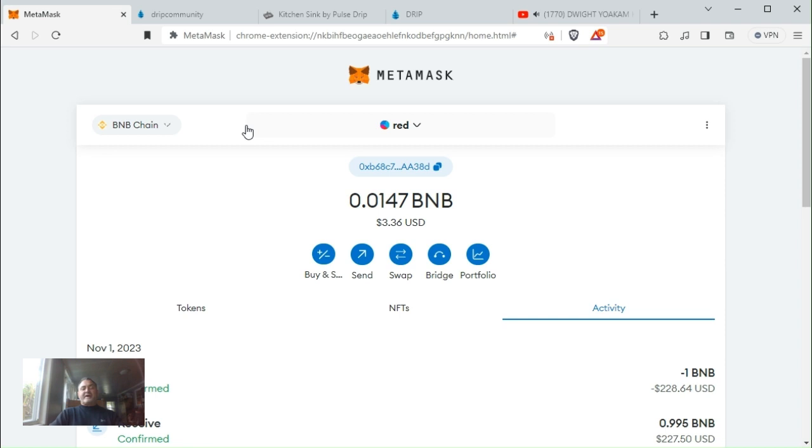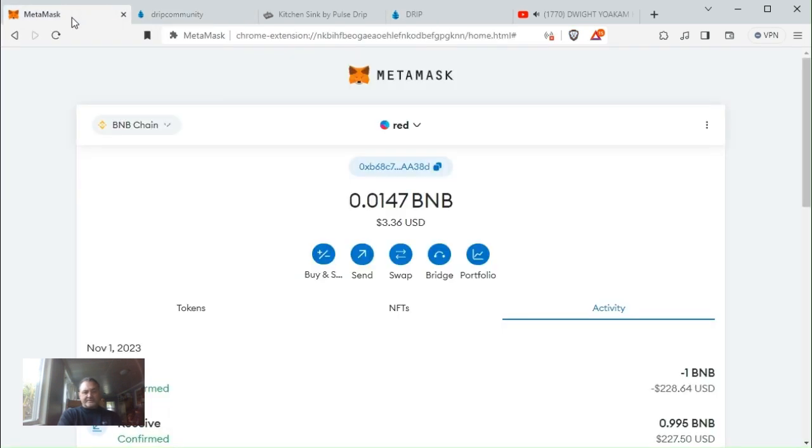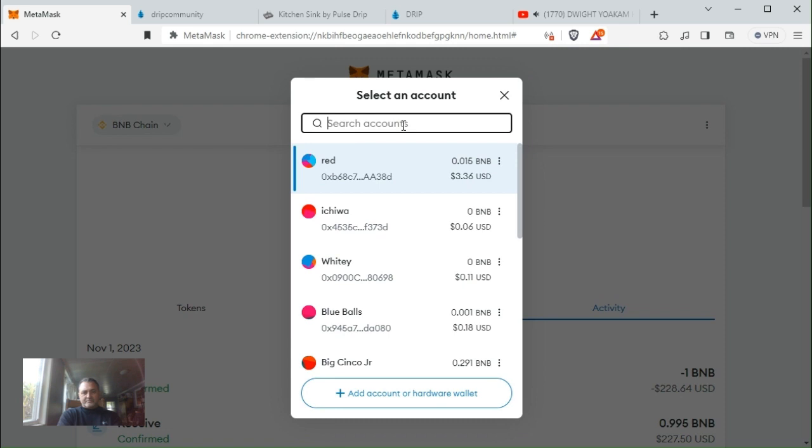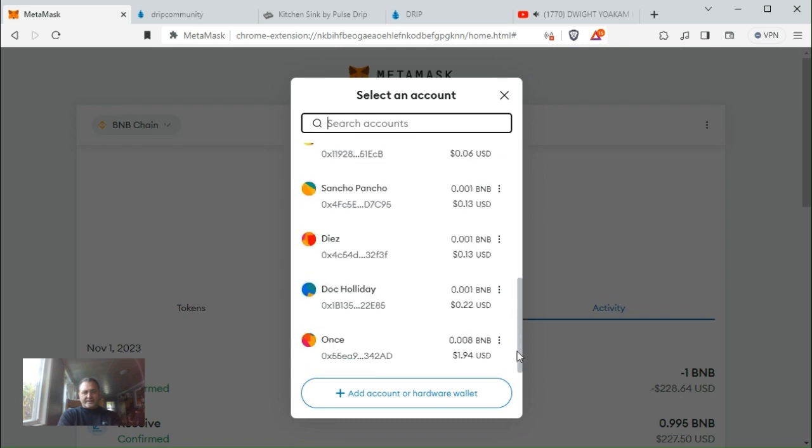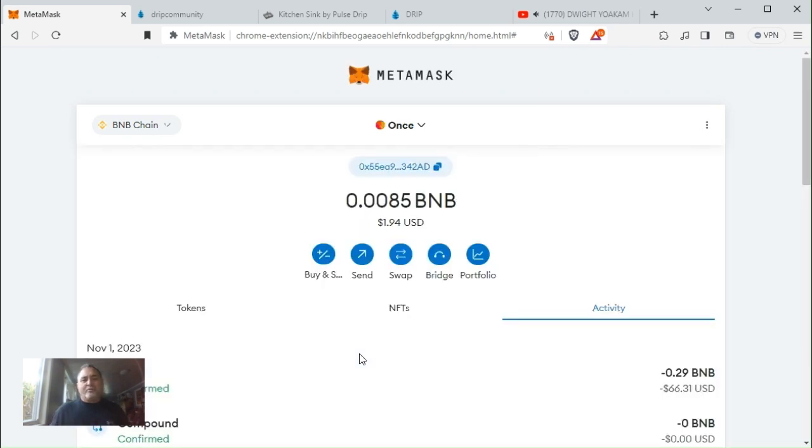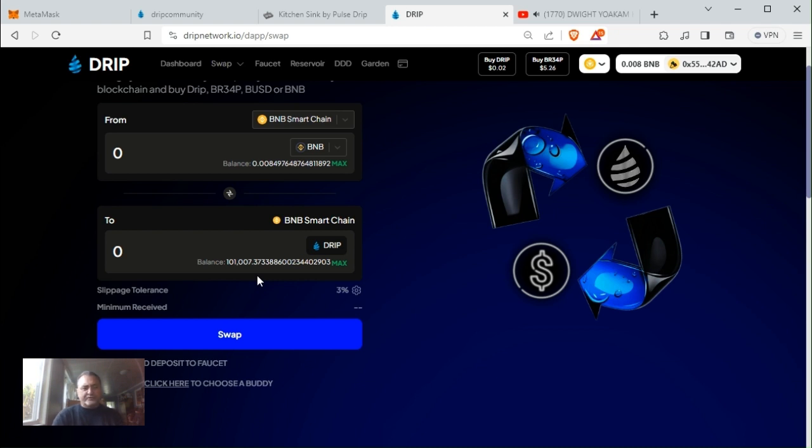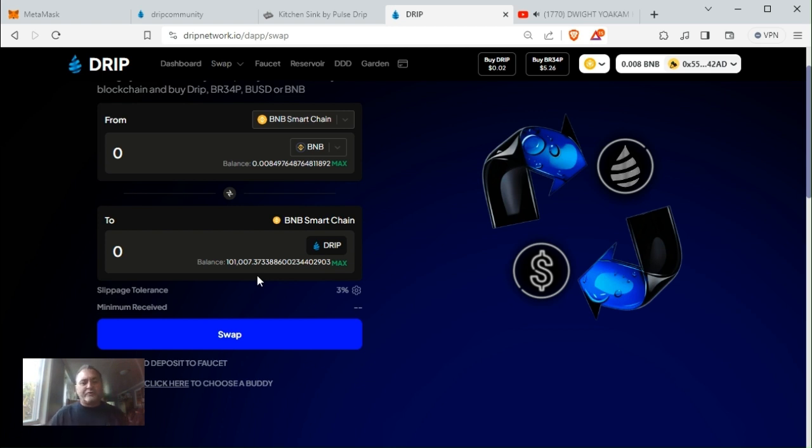It dropped to one cent yesterday and I bought a BNB worth of drip. I don't know why I want to do this, but all the wallets I have, seven wallets that haven't been maxed out, I'd like to get a hundred thousand drip in each one before this minting stage is over, which we have about 70 days or something like that. So this one's a hundred thousand.